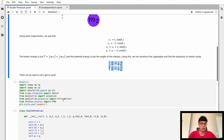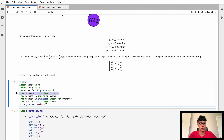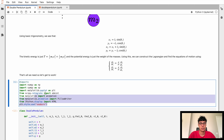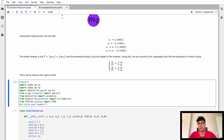We can start right now. In this first block we have our imports: NumPy, SymPy, Matplotlib, ODEint from SciPy to solve the differential equations, and then a bunch of packages that allow us to do some nice animations in our notebook.